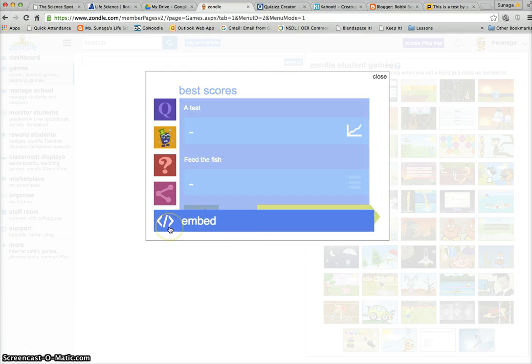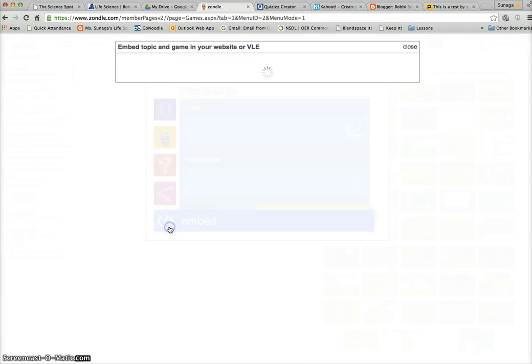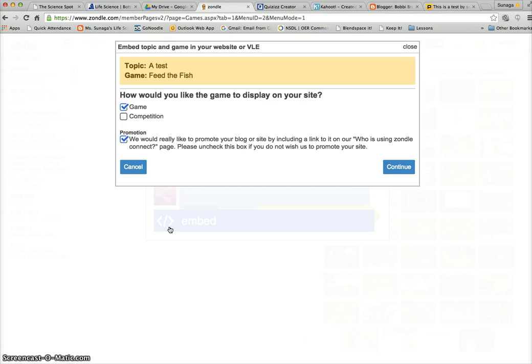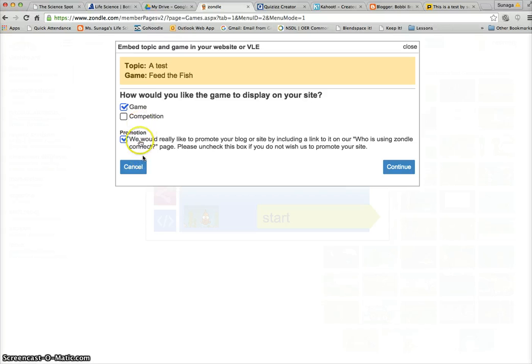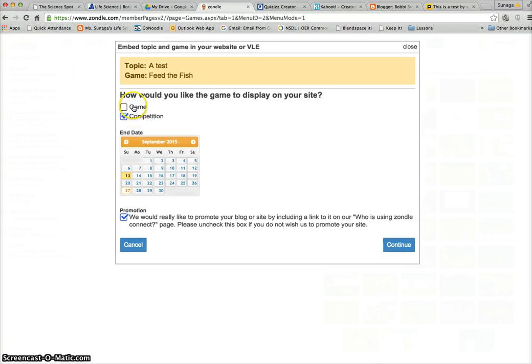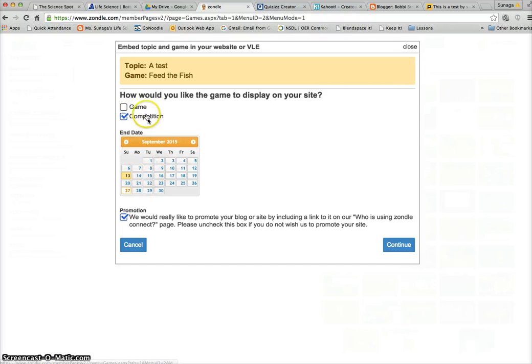Go ahead and click on the embed code here. Here you get to choose what kind of game that you want - if you want it to be a game or competition. Competitions actually you have to set an end date, so I would suggest you should click 'Game'.